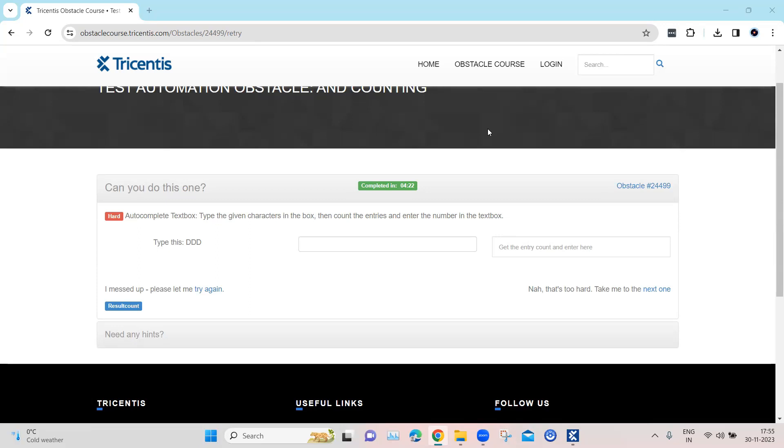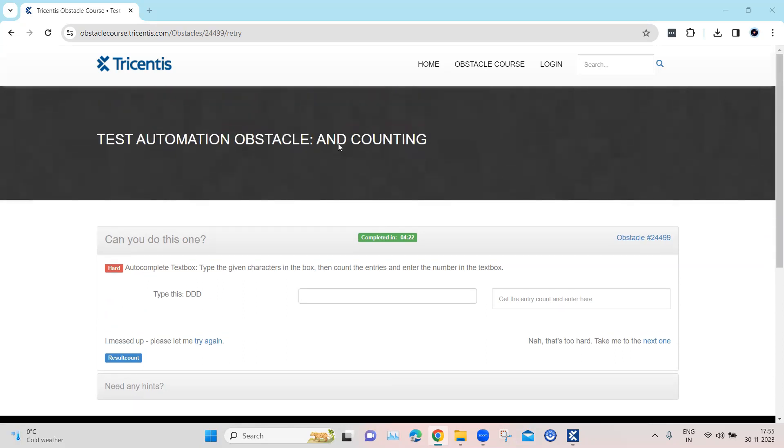Hey everyone, welcome back to our channel. I am back with another interesting topic in the Tosca automation playlist. Now continuing with our obstacles topic, let's look at our next obstacle which is called AND counting.